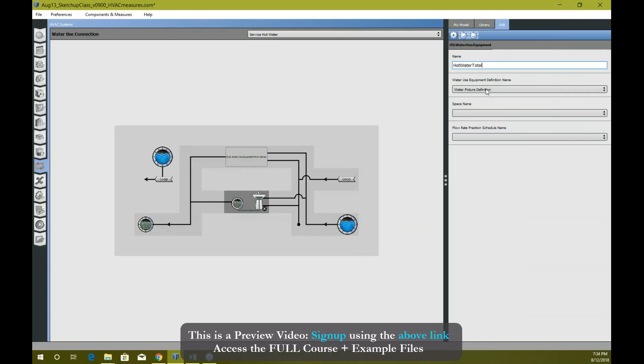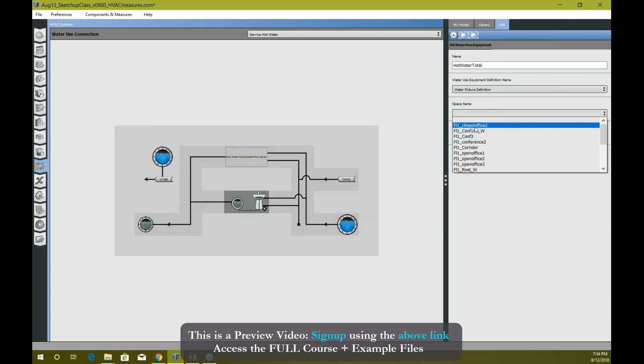You need to provide a water use definition. There is one default which it creates by itself. You need to provide a space name where these hot water equipments are located. Let's say they're located in a restroom.